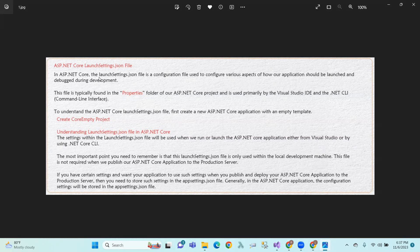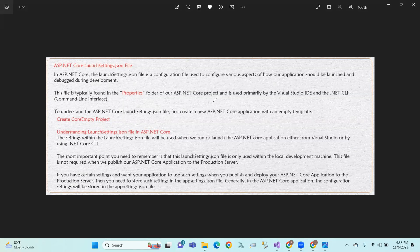In ASP.NET, the launch settings.json file is a configuration file used to configure various aspects of how our application should be launched and debugged during development. Just like we have a web.config file, app.config file, or settings for Windows and web applications — if we have a launch settings, we can debug and develop.